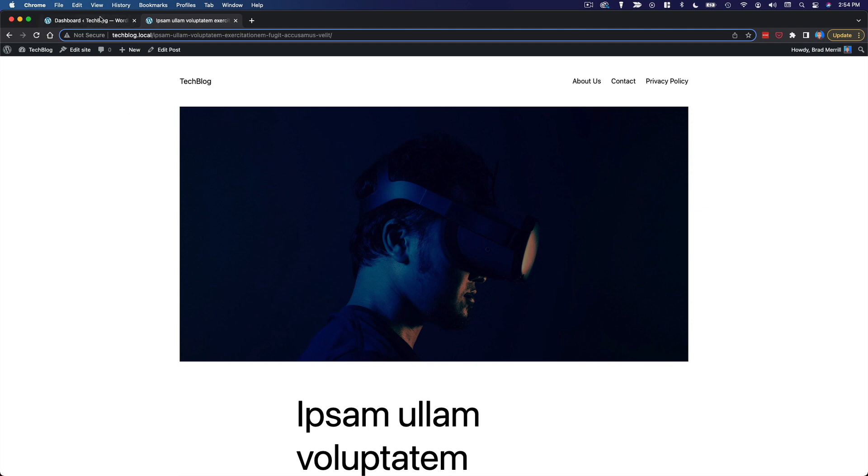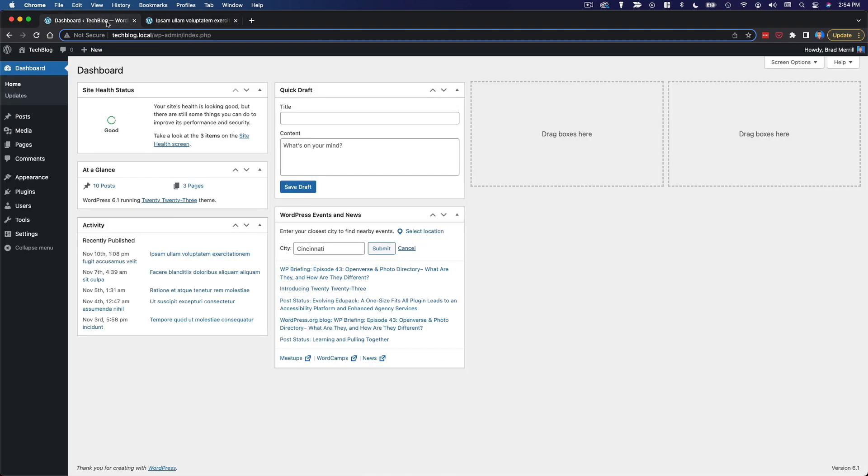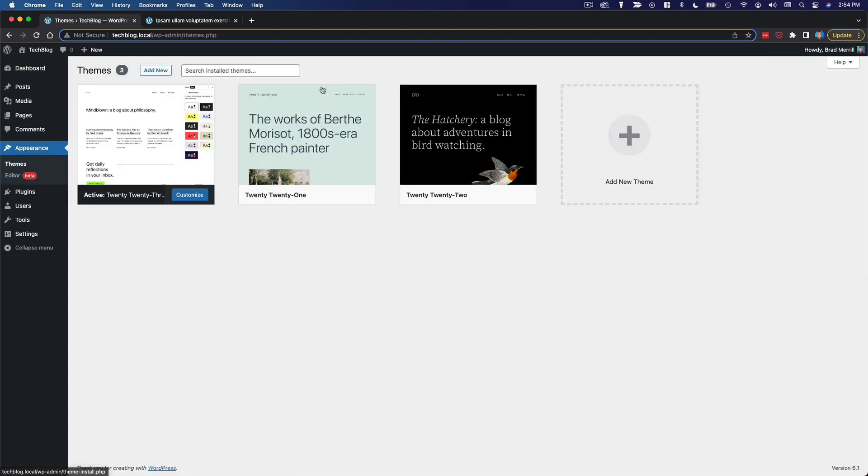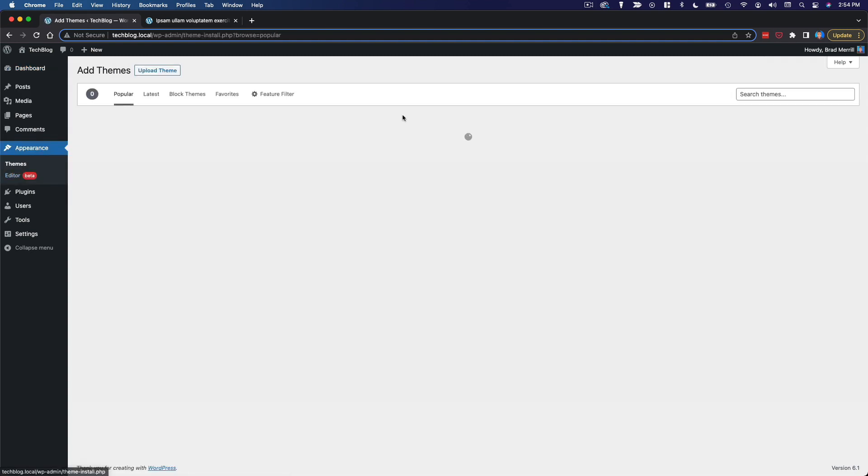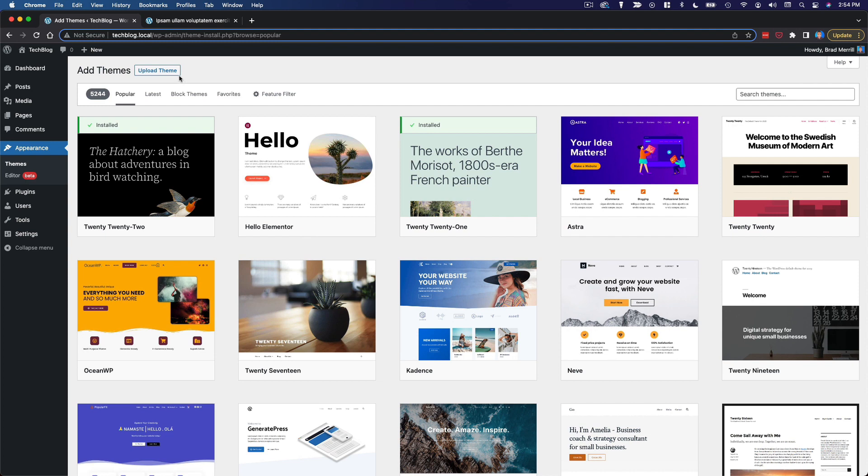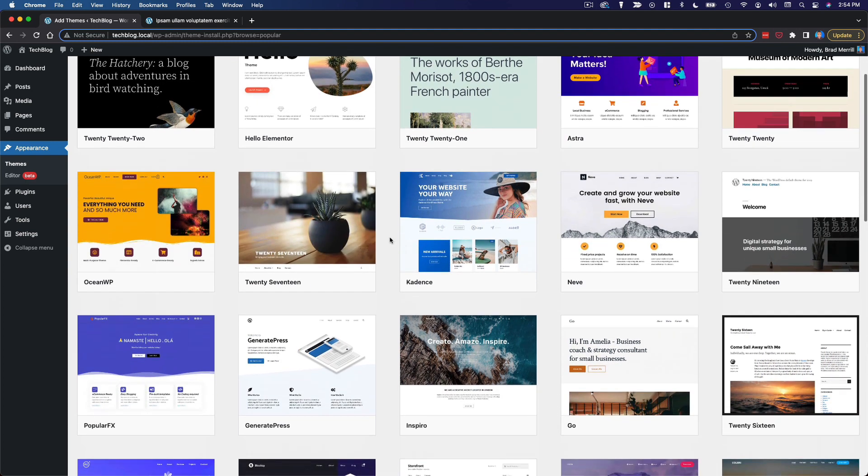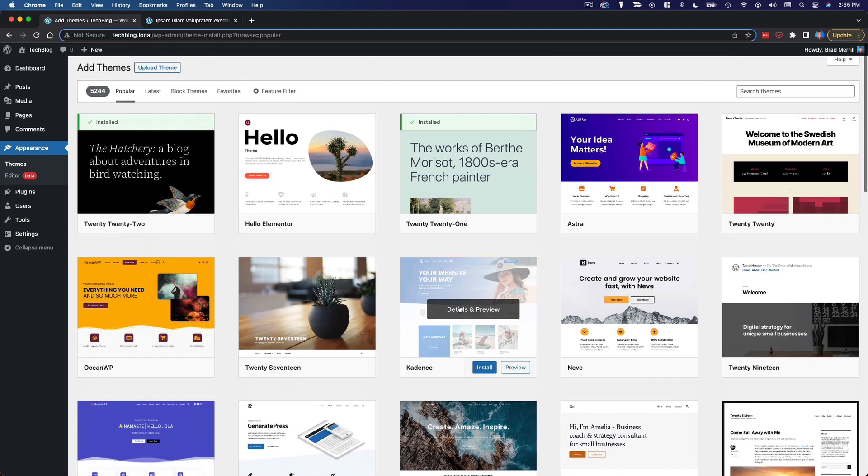So going back into the WordPress dashboard here, the first thing I'm going to do is install the cadence theme. Because again, the cadence theme is kind of my bread and butter. It's what I keep coming back to again and again.